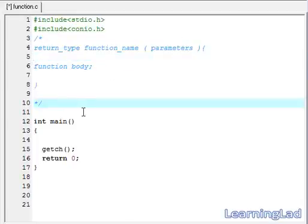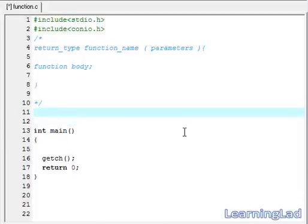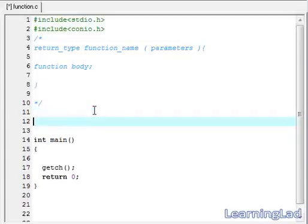Let's see how we can use a function in our program. In this video tutorial, we are going to write a function called display and we are going to print something from that function. Before using a function or writing a function, we have to write the prototype of the function.